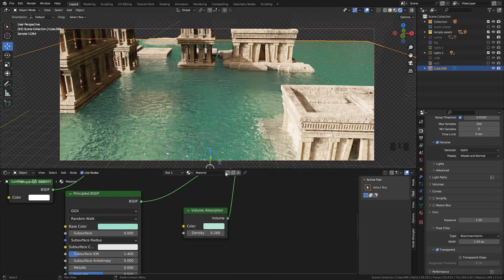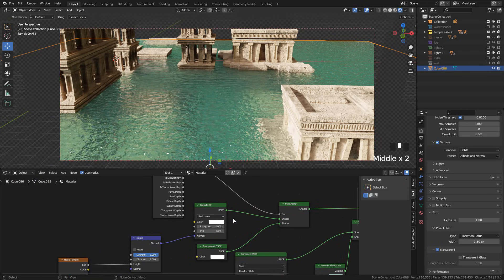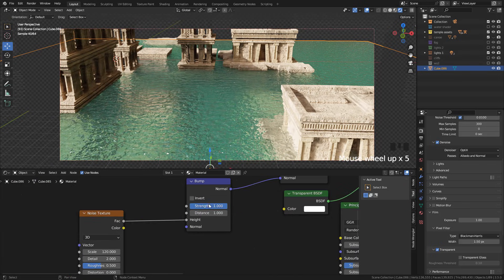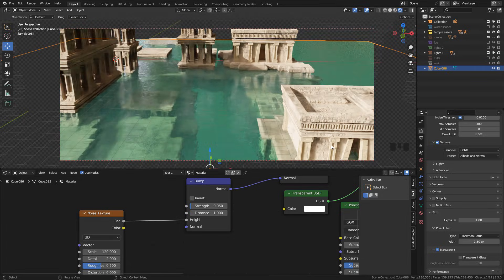Okay, so now here in the noise texture in the bump node, lower the strength. For my render I use 0.05.